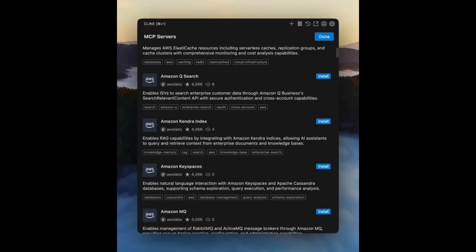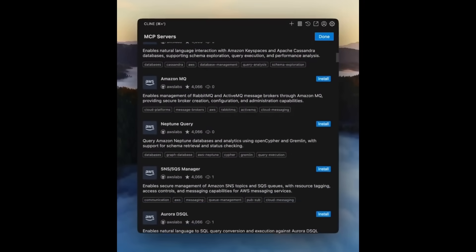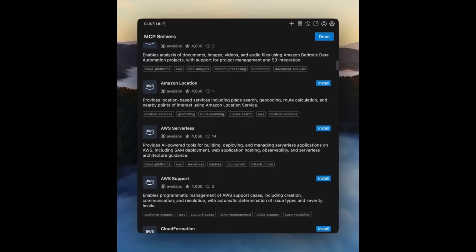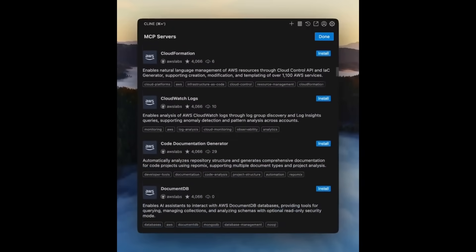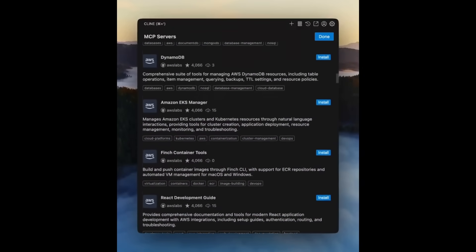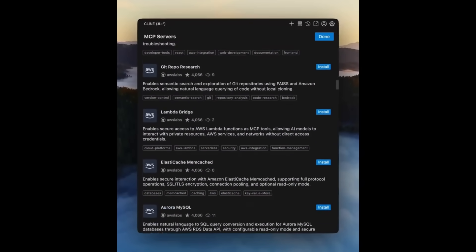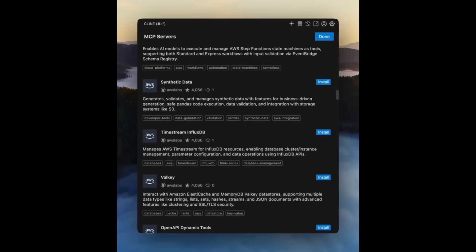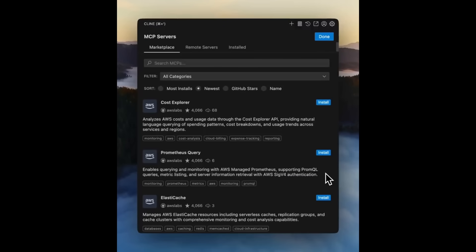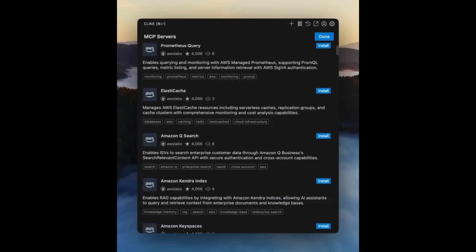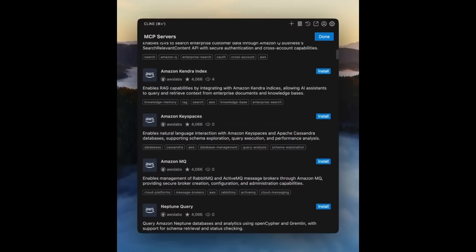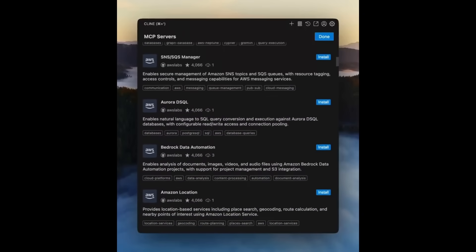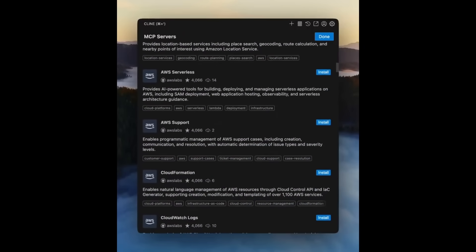In terms of new MCP servers, they have added 35 new servers to the marketplace, massively expanding what you can control using natural language. They have added AWS servers, DynamoDB, as well as cost explorer. Definitely explore through the new servers because this will help you interact with different data structures through these services.